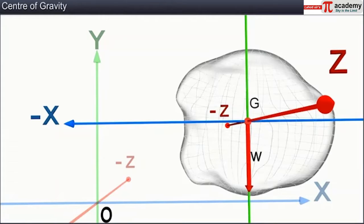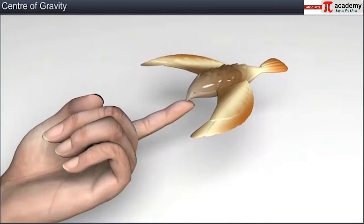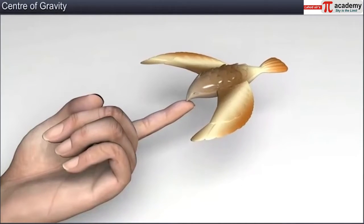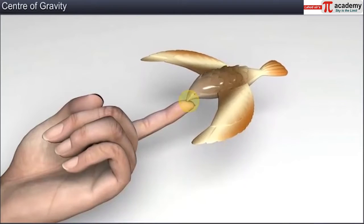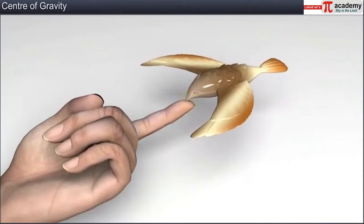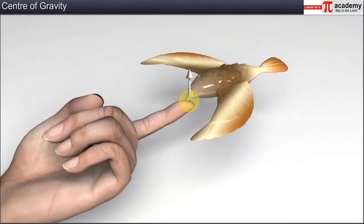As the weight of the body acts through its center of gravity, the torque due to weight about its center of gravity is zero. We can balance this rigid body by applying an upward force equal to its weight and passing through its center of gravity. The bird shown earlier is designed such that its center of gravity is located at the tip of its beak, and hence we are able to balance the bird by applying an upward force at the tip of its beak.